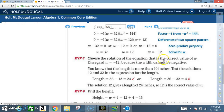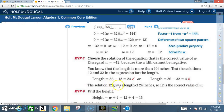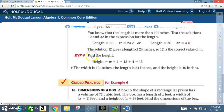Step 3: Choose the correct value of w. Discard w = −12 because width cannot be negative. Test the remaining solutions in the length expression (36 − w): for w = 12, length = 36 − 12 = 24 ✓; for w = 32, length = 36 − 32 = 4, which is less than 10, so it fails. Therefore: width = 12 inches, length = 24 inches, and height = 12 + 4 = 16 inches.